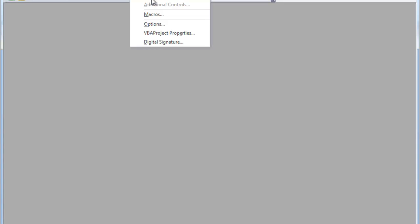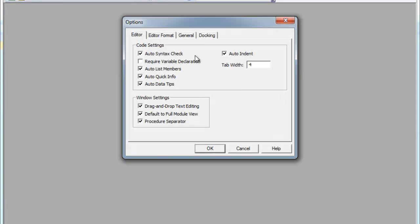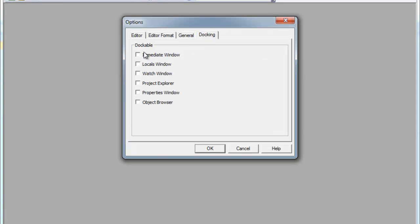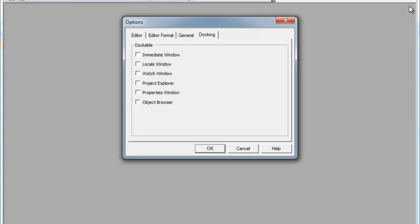We're going to point to the tools first and click Options, and we're going to make sure that all of the docking checkboxes are unchecked, because we want to be able to move stuff around. And if you've had it docked, it means it's going to attach somewhere on the window. In my case, they're all unchecked. I'm going to go ahead and click OK.